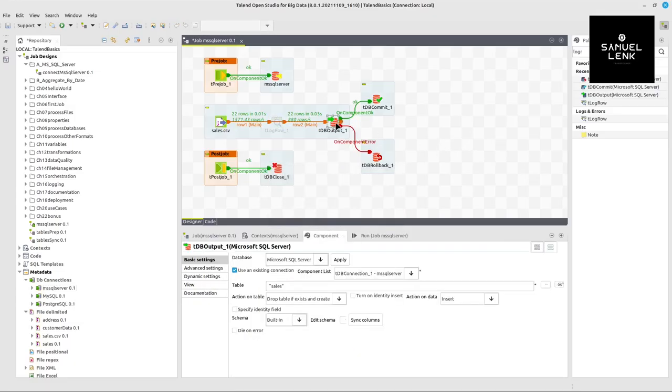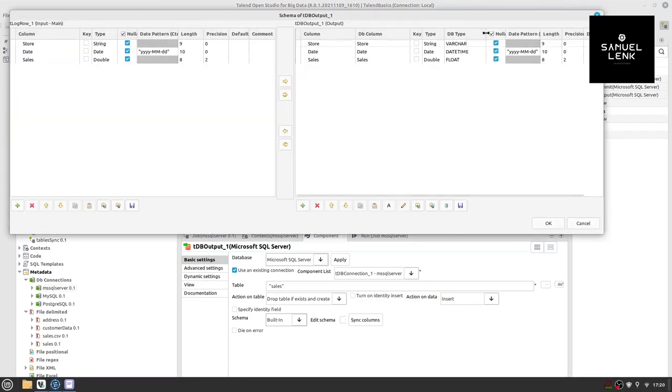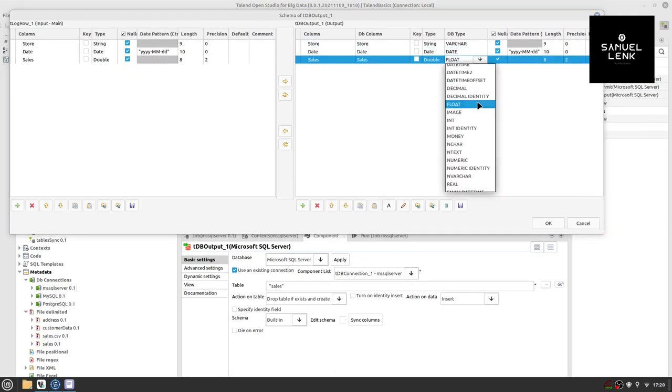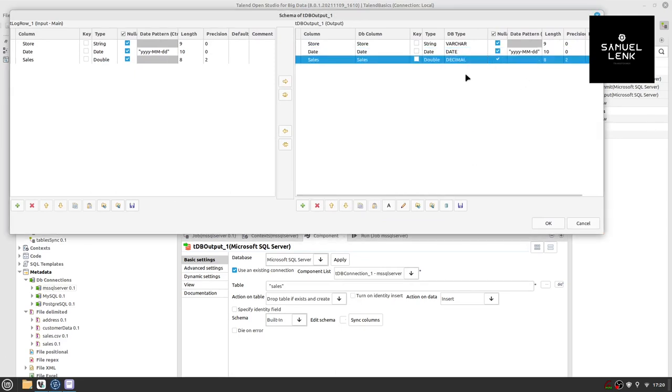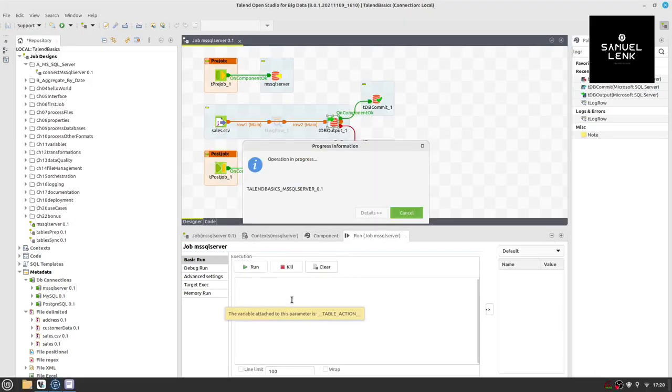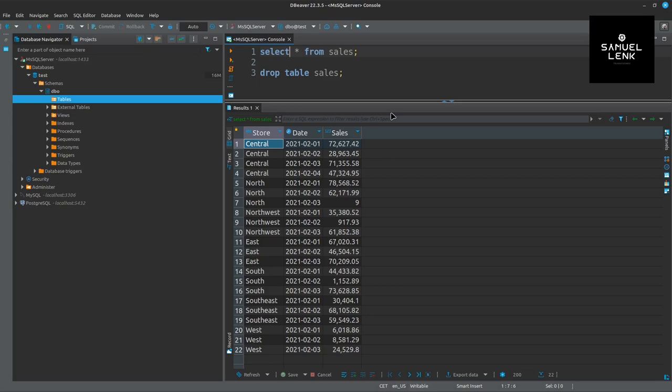In this db output component, go to edit schema. First of all, for the db type for the date column, we're going to select a date. And here I want to have decimal. The other things are fine. Now I defined here job table effects and create. So I can simply rerun this job and we should now have the correct data in our database, which we can confirm by rerunning this select asterisk from a sales. And there we see we have the data now just the way we intended to load it.